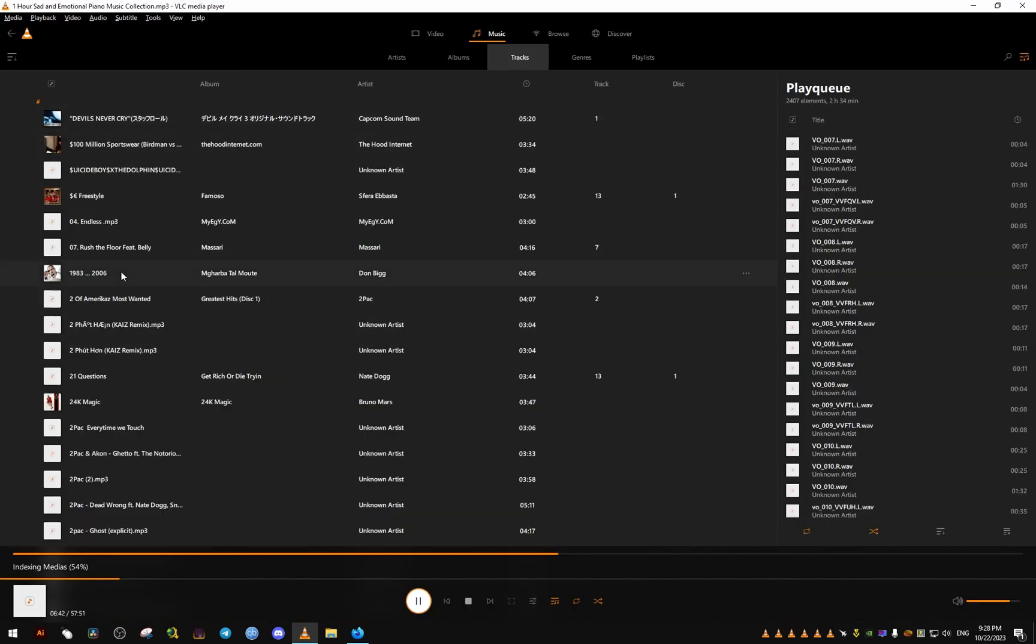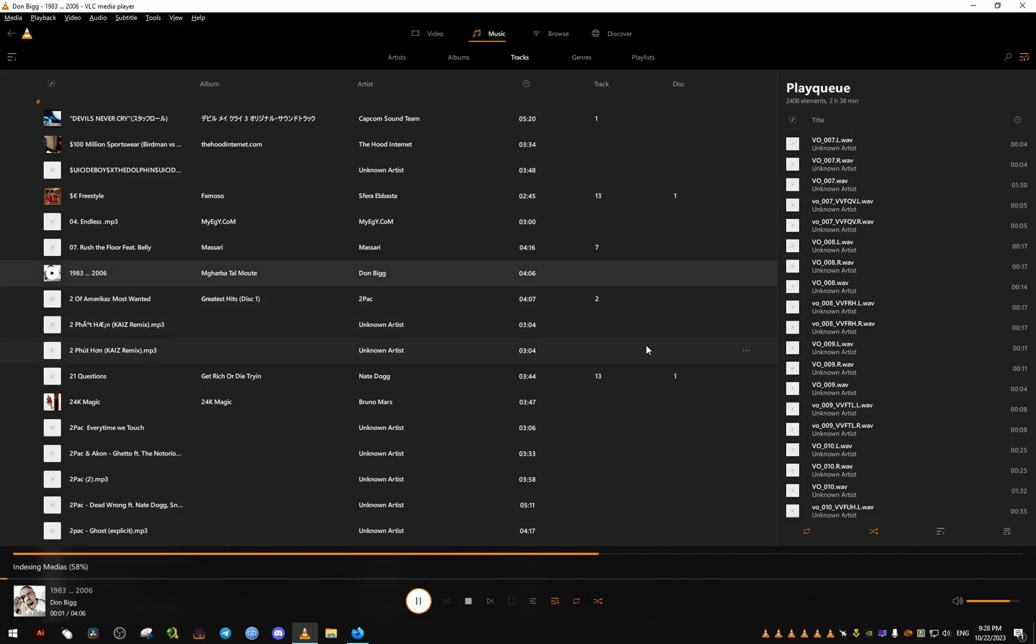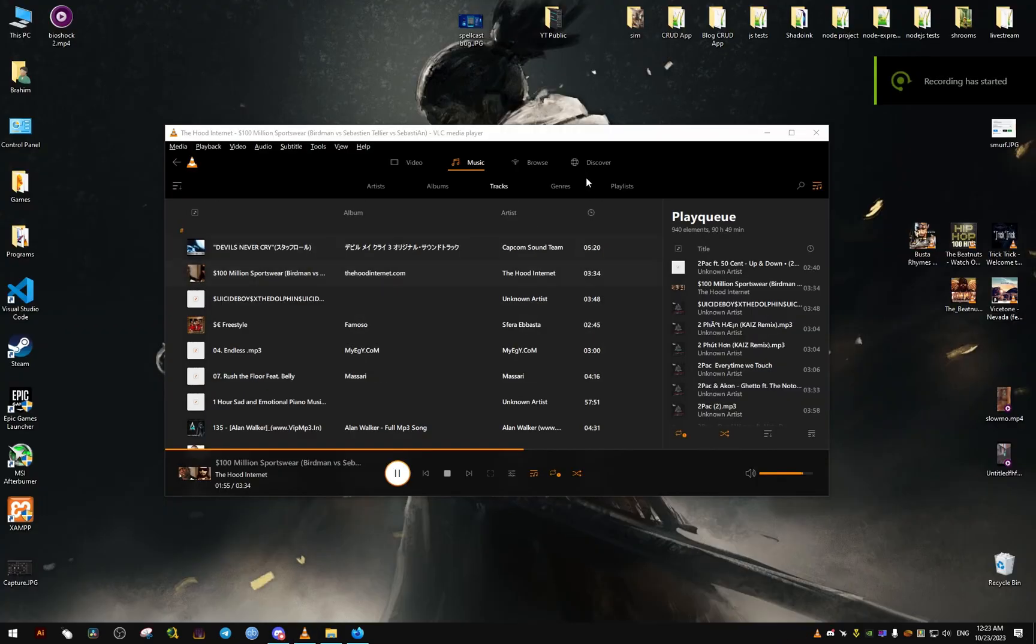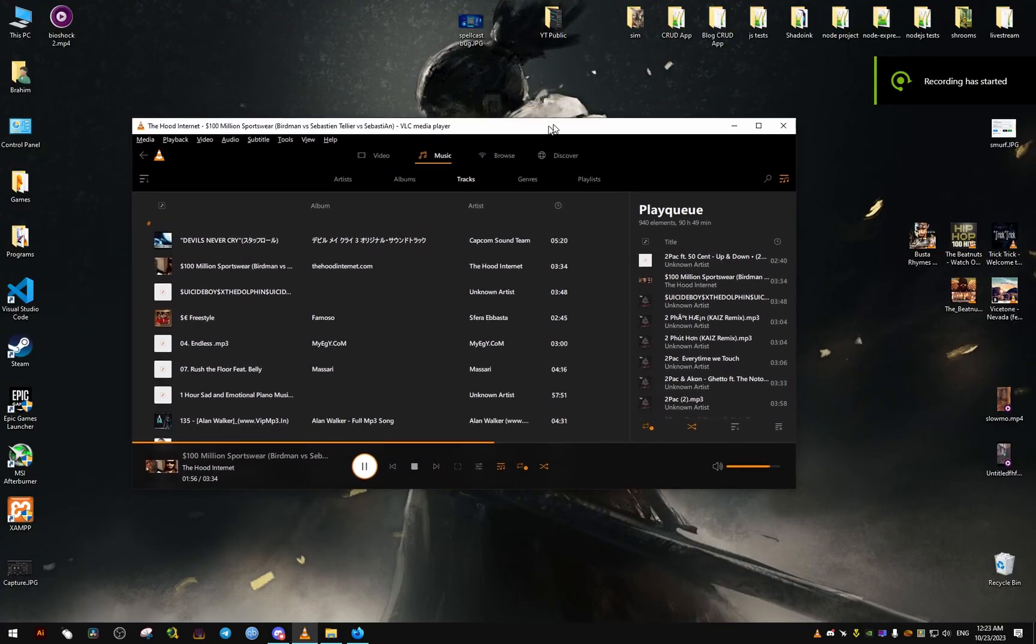We select one. Obviously I can't play the music, YouTube will not allow it.